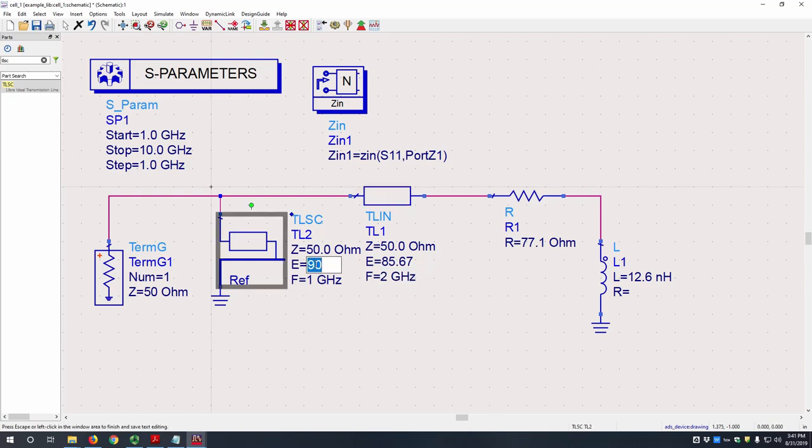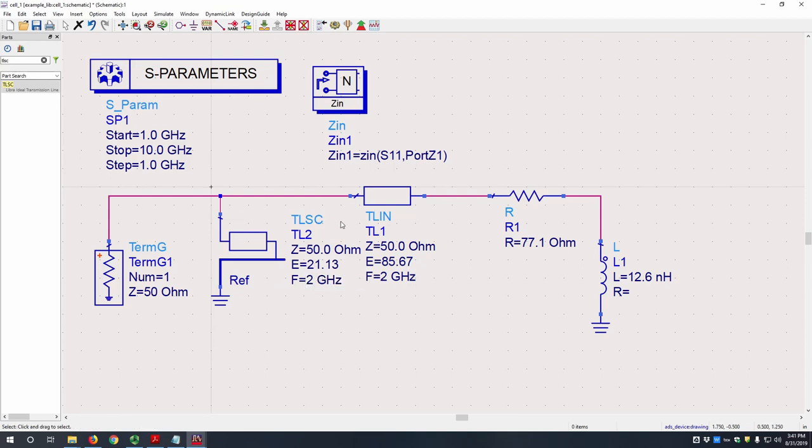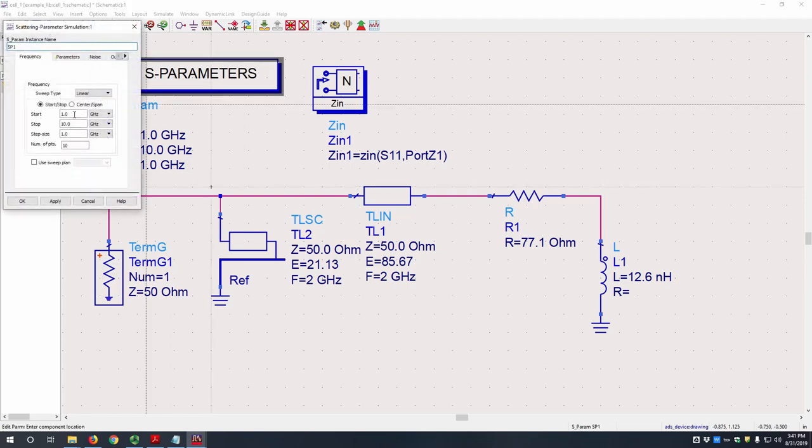For the short-circuited transmission line, it is 21.13 degrees and 2 gigahertz. So now we have to tell our S-parameter block what frequencies to solve for. So we're going to do start 1 gigahertz, stop 3 gigahertz, and then let's just do 1001 points.